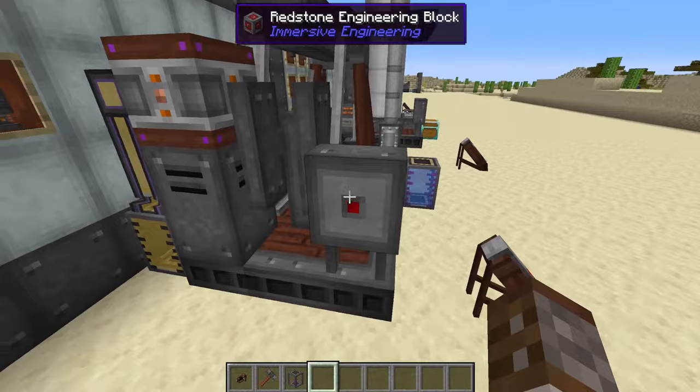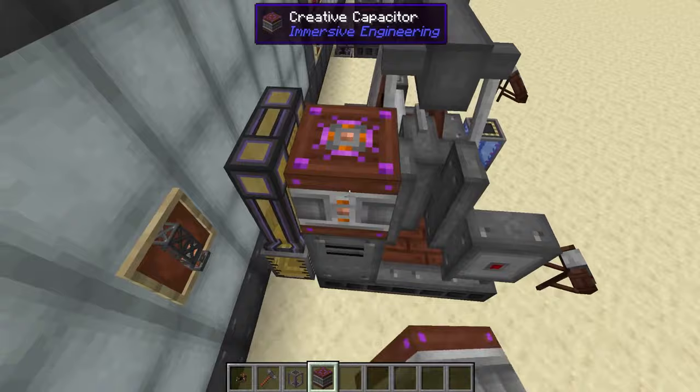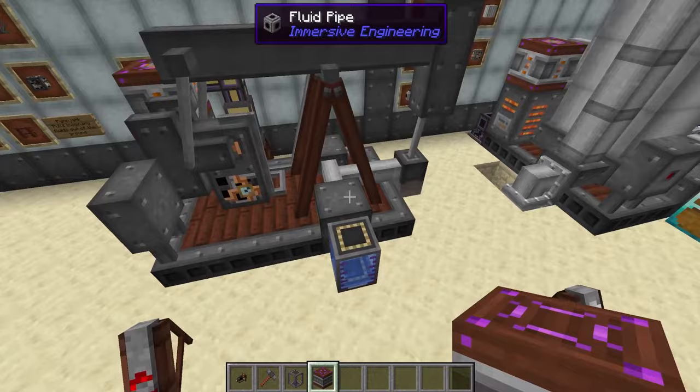A couple of things to go over with the pump jack: we have our redstone power point on the back where you can place a lever, we have our power point on the top, on the back there's a lubricant port for something later in the video — not standard with the pump jack — and then we have two fluid exports on the sides for any types of fluid this can pump up.